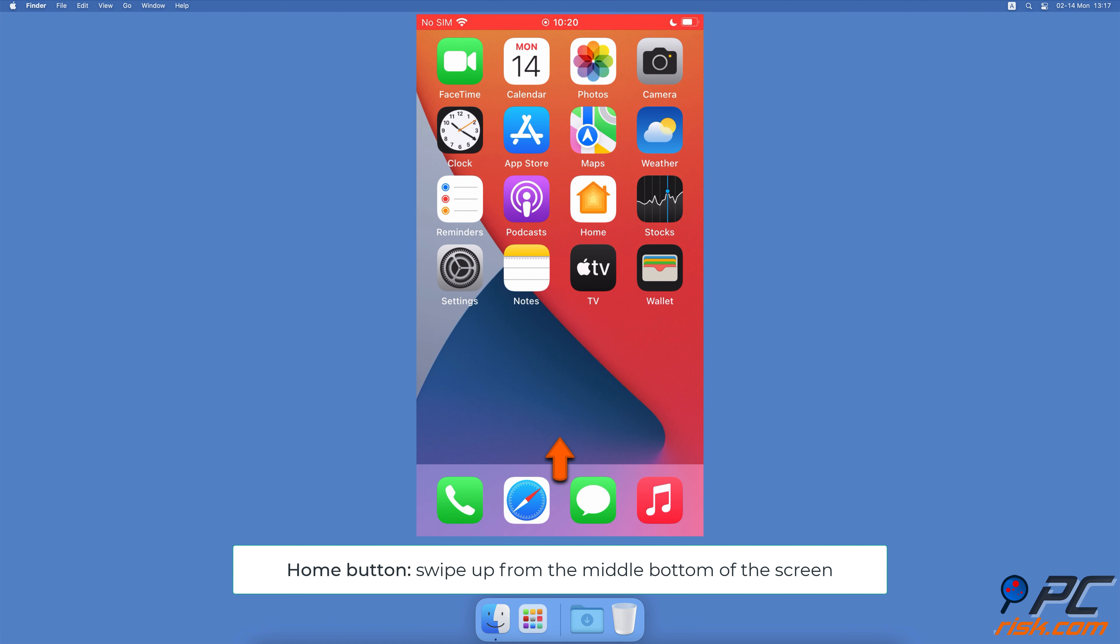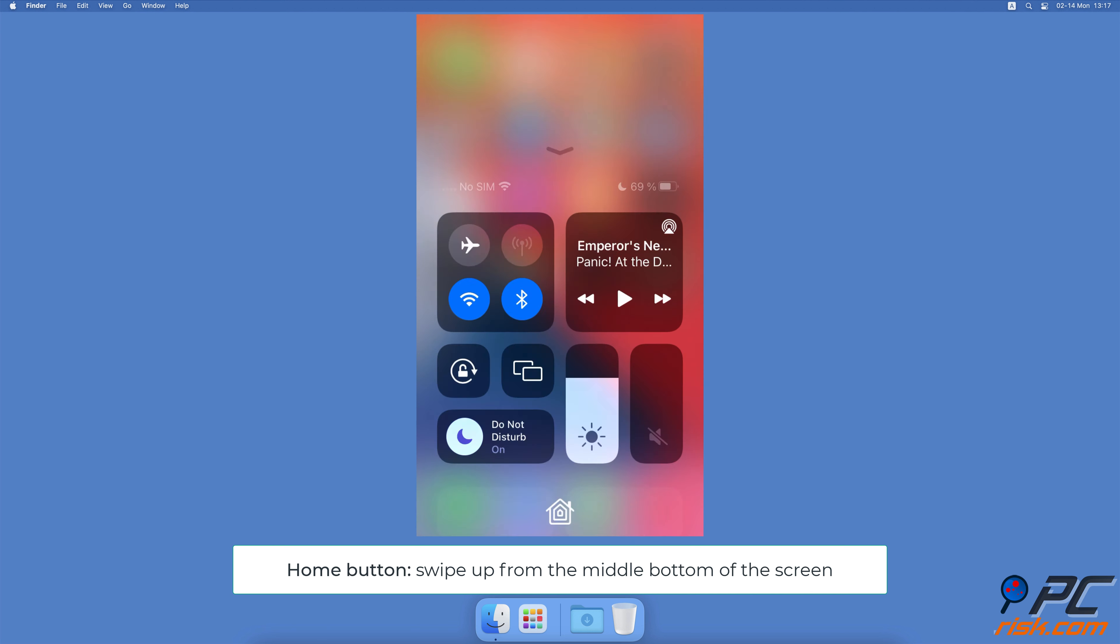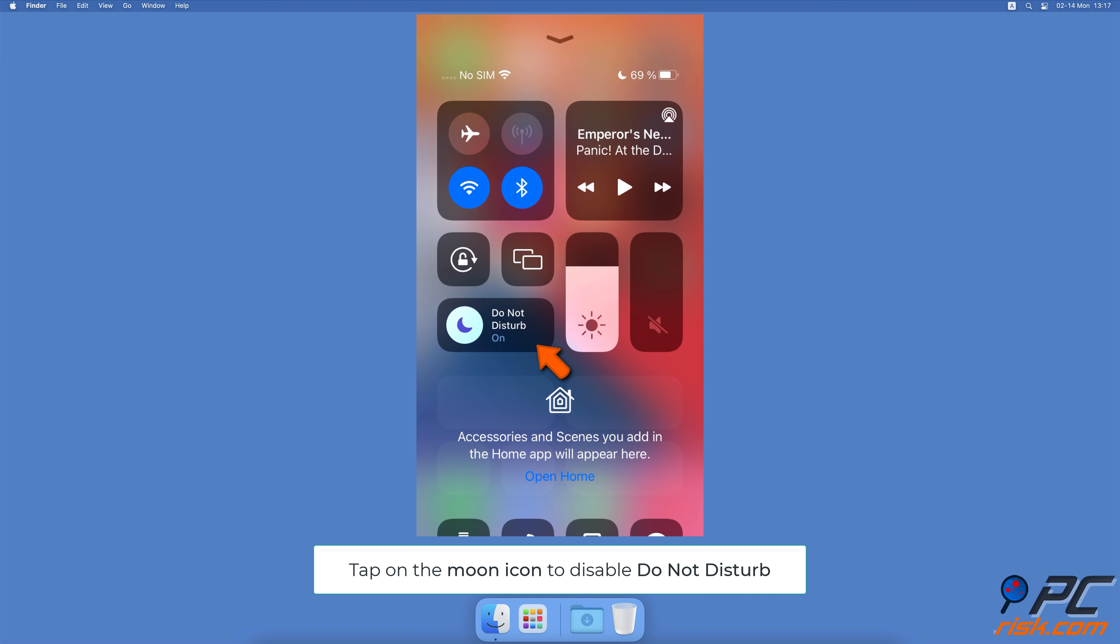On iPhones with the Home button, swipe up from the middle bottom of the screen. Then next to the Moon icon you'll see the Do Not Disturb Mode enabled. Tap on it to disable the feature.